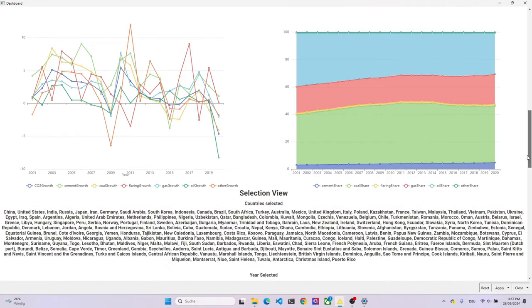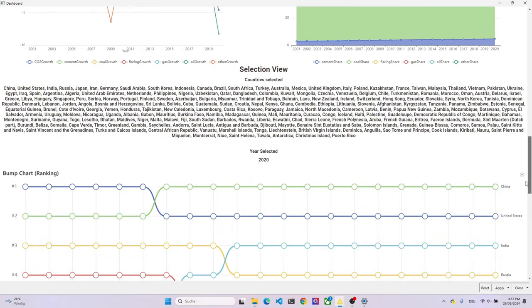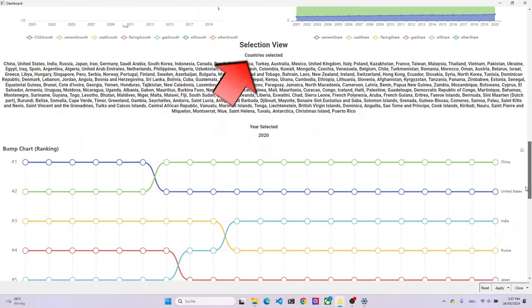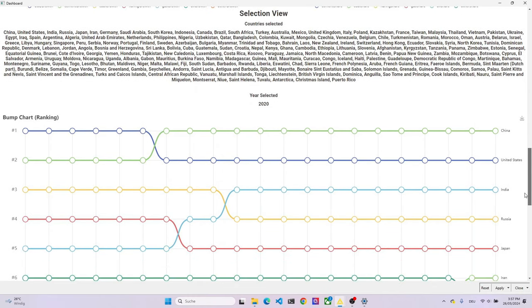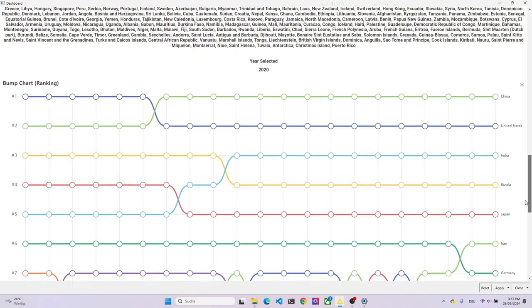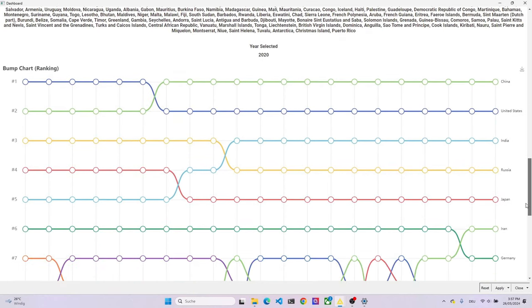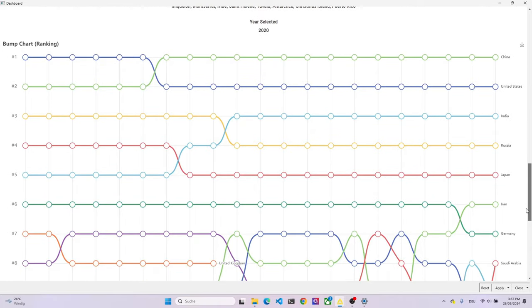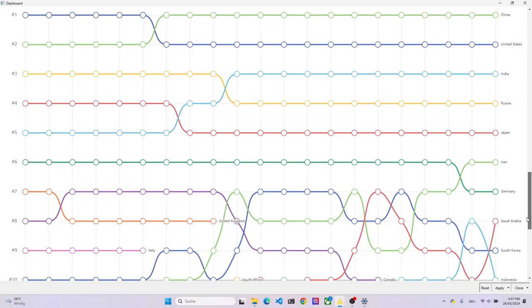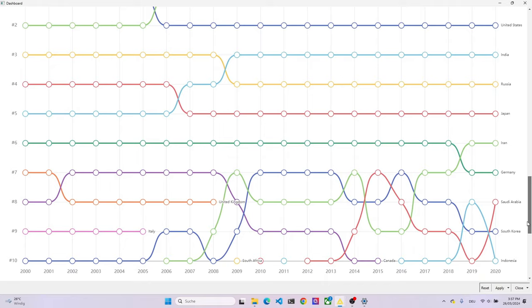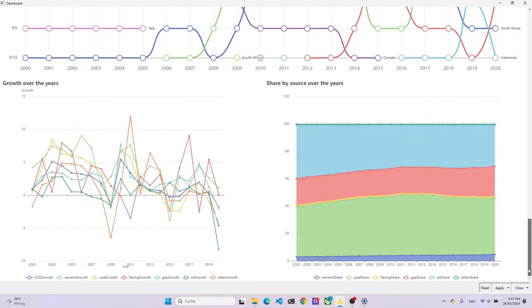The next section, labeled Selection View, shows details by region and country. We first can see which countries were selected and which year was selected, and after that, we start with a bump chart view that shows the top 10 countries for a selected CO2 source. Further down, we then again have the growth chart and the source chart, but just for the countries that were selected.